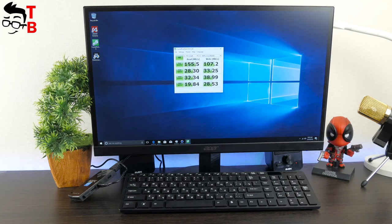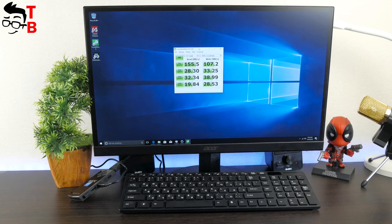As for the memory speed, here we can see 155Mbps reading speed and 107Mbps of writing speed.